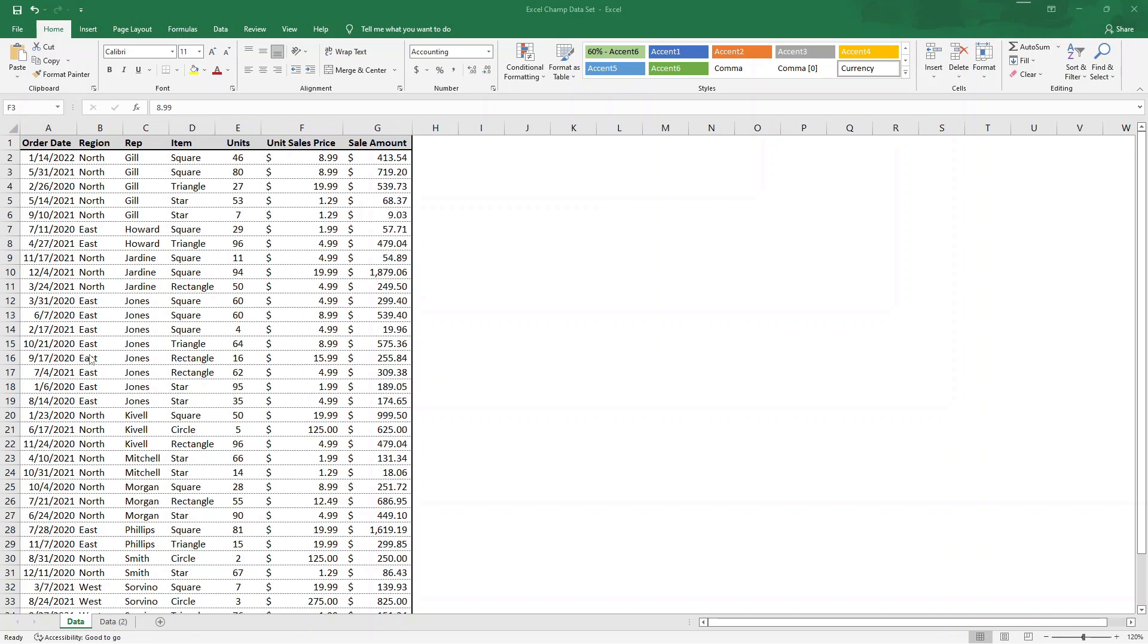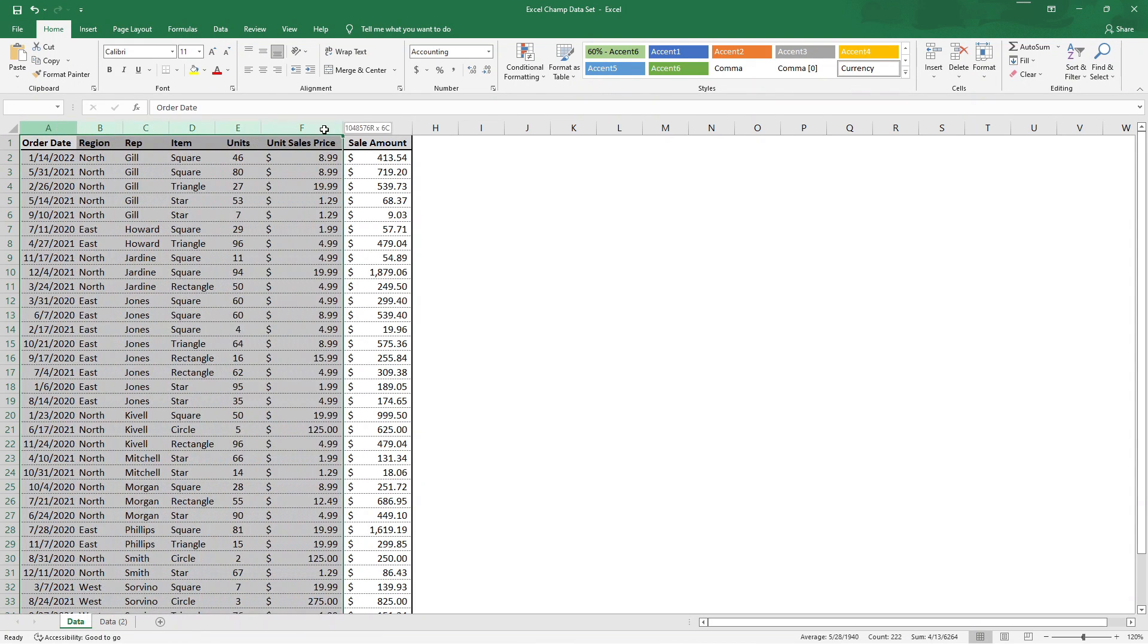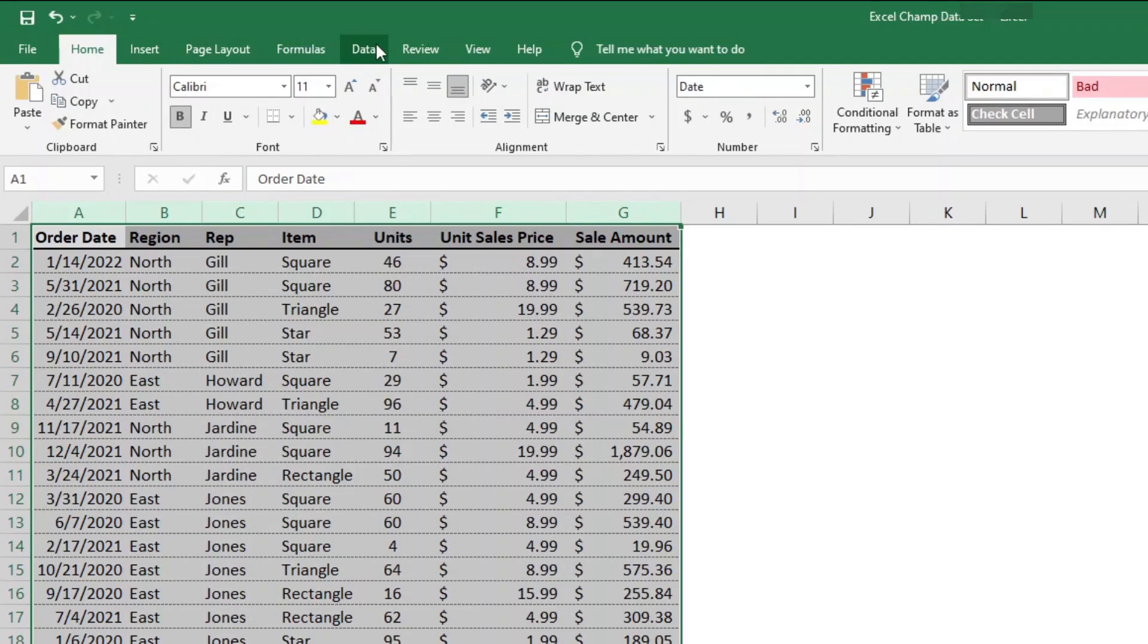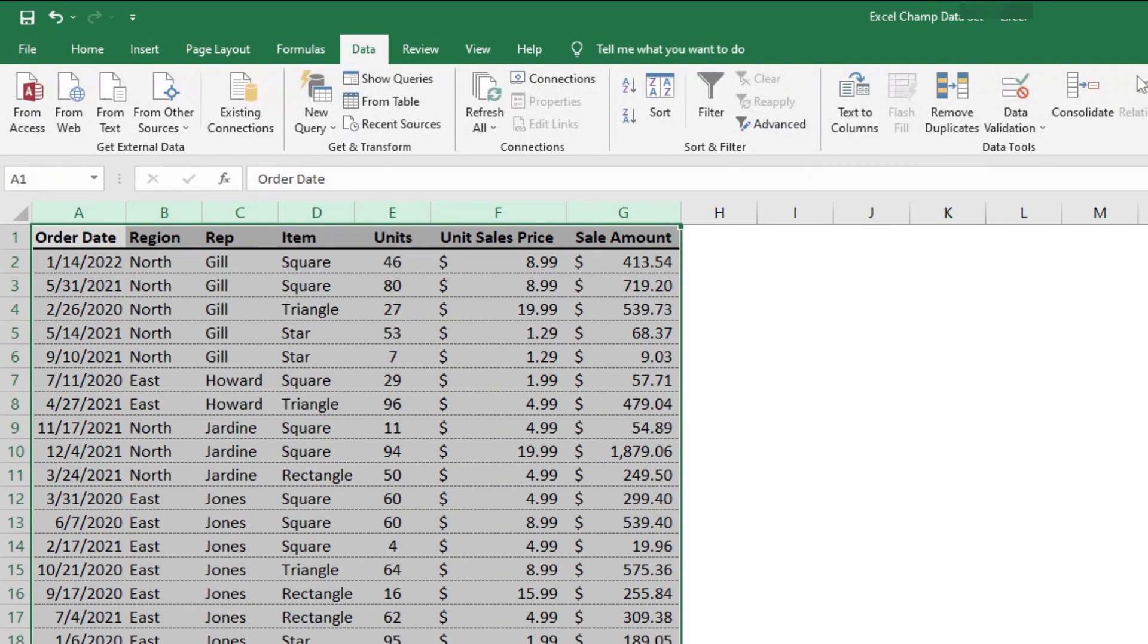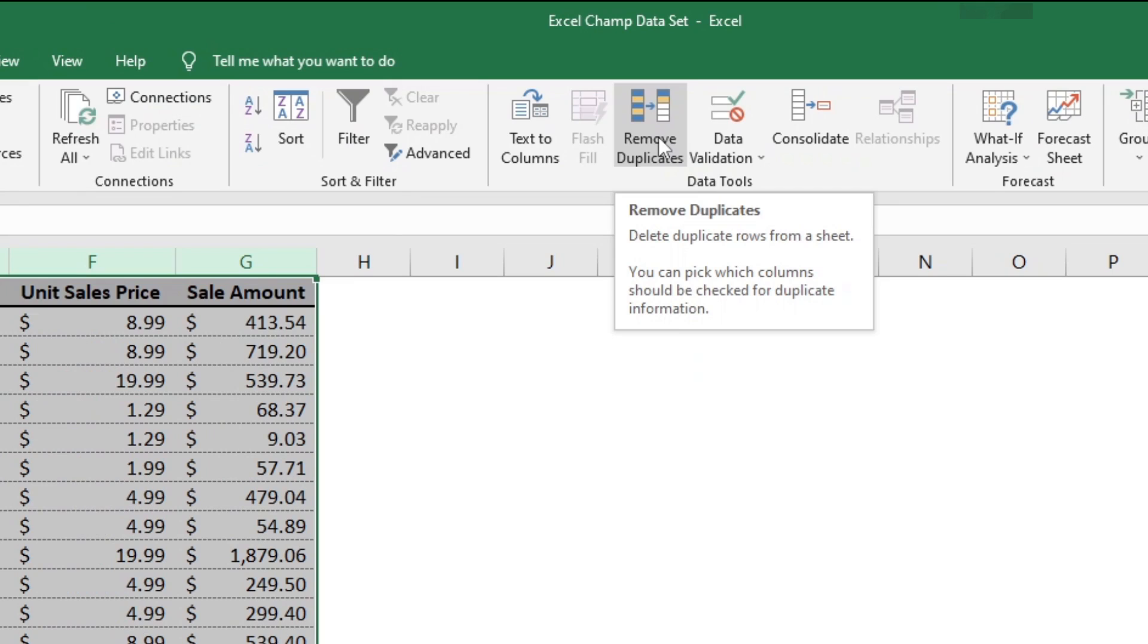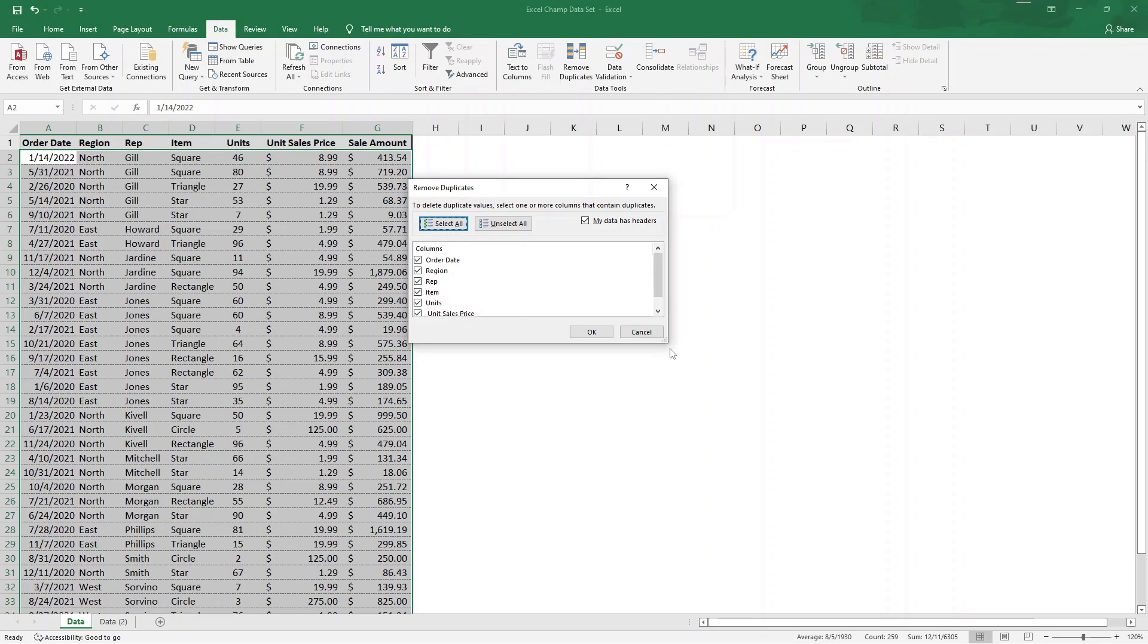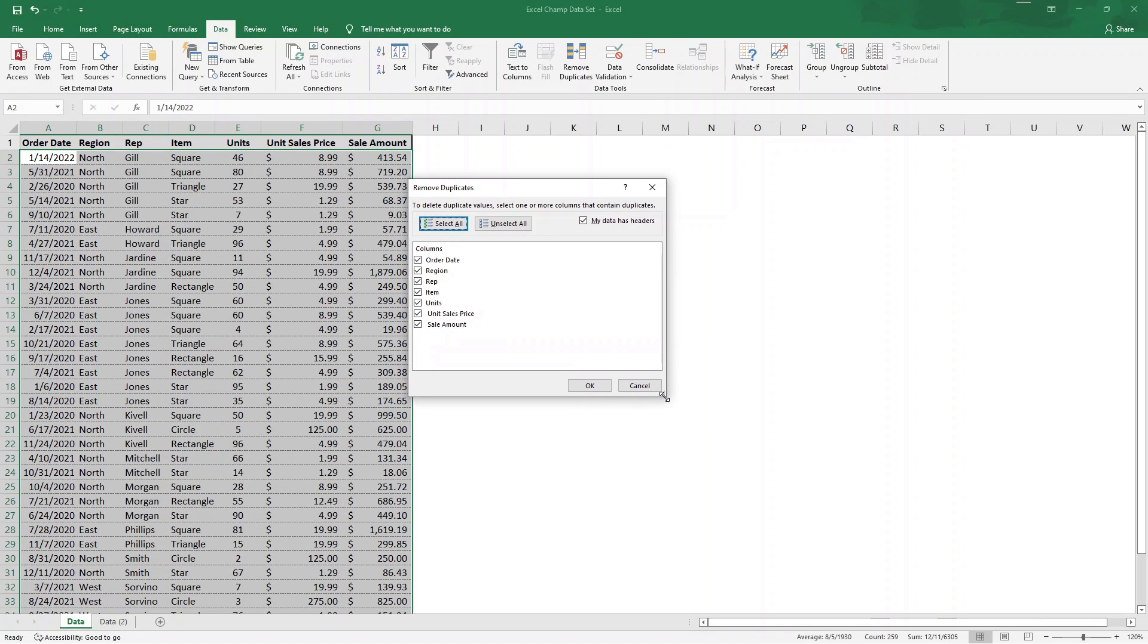So here we have our data set of different sales which happen to different regions by different reps and different items. Now if we want to get this data set down to just find out how many reps we have, we could easily do that by selecting our entire data set, and then we're going to go up to Data, Remove Duplicates, and click that. This gives us a couple different options here on what to do.